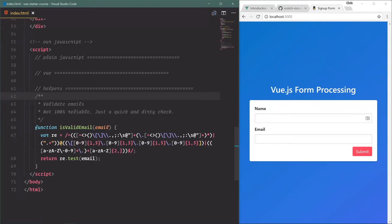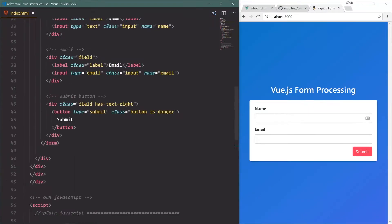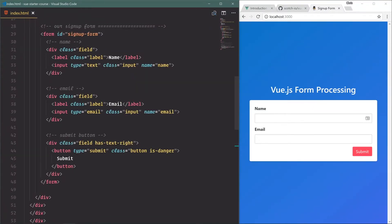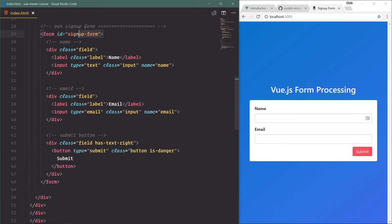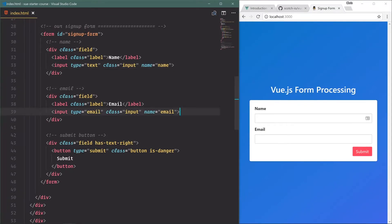All right, we're going to do this in JavaScript first. Scroll up, we have the name input, the email input, the submit button. We're going to grab three things here. We're going to grab the form itself because we want to listen for the submit event, we're going to grab this name input because we want to get the value out of that name, and we want to get this email input because we want to get the value out of that email.